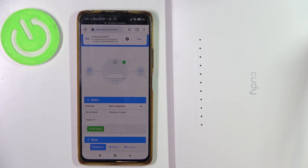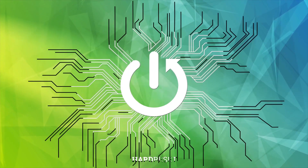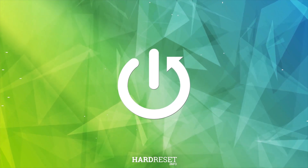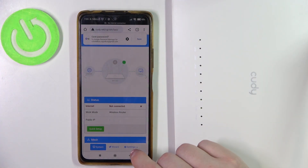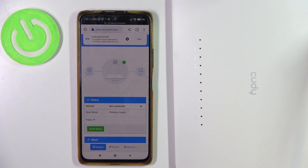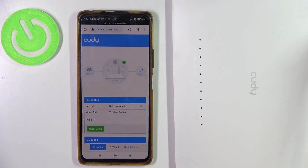Hello, in this video I want to show you how to disable the 5G network for the Kodi AC1200 router. To do this we'll need to open the configuration website. If you're not sure how to reach it, I recommend watching our previous video on how to do it.